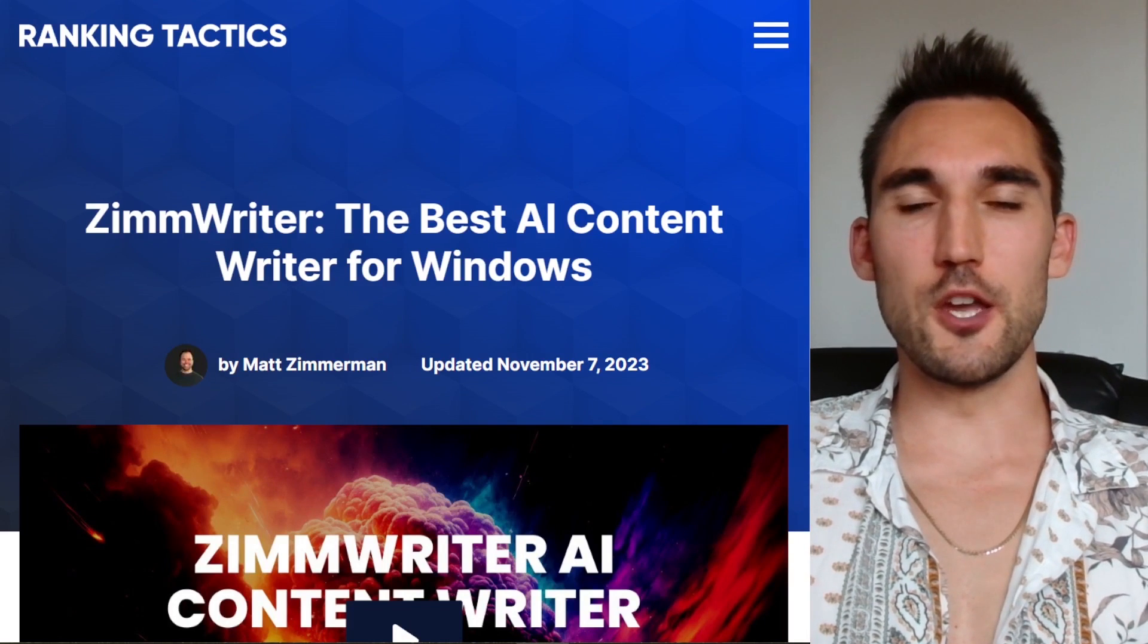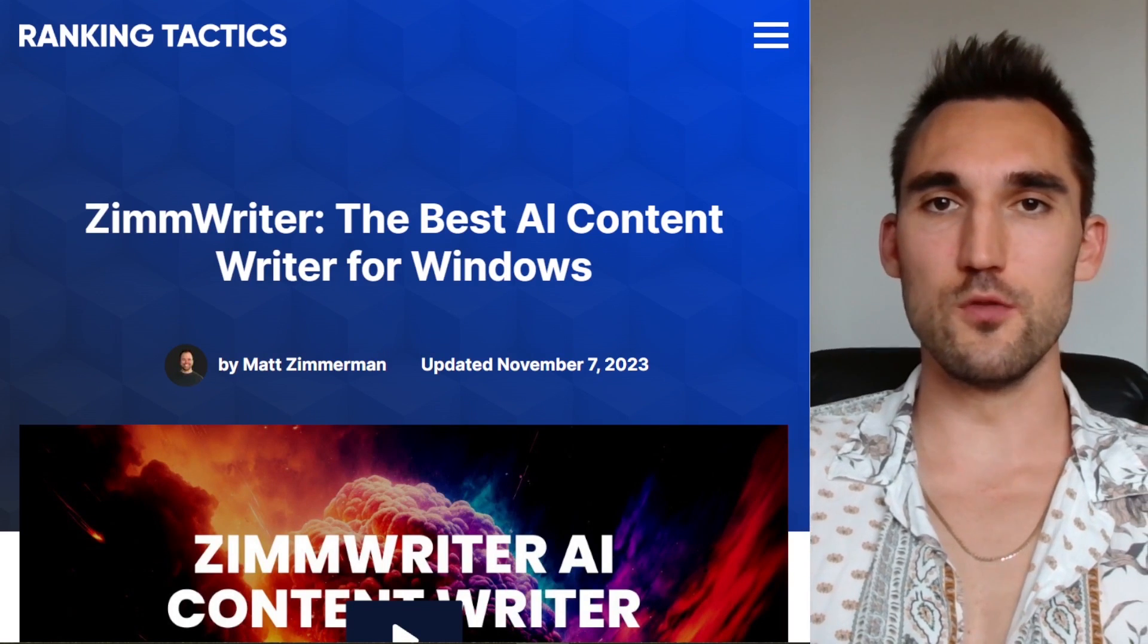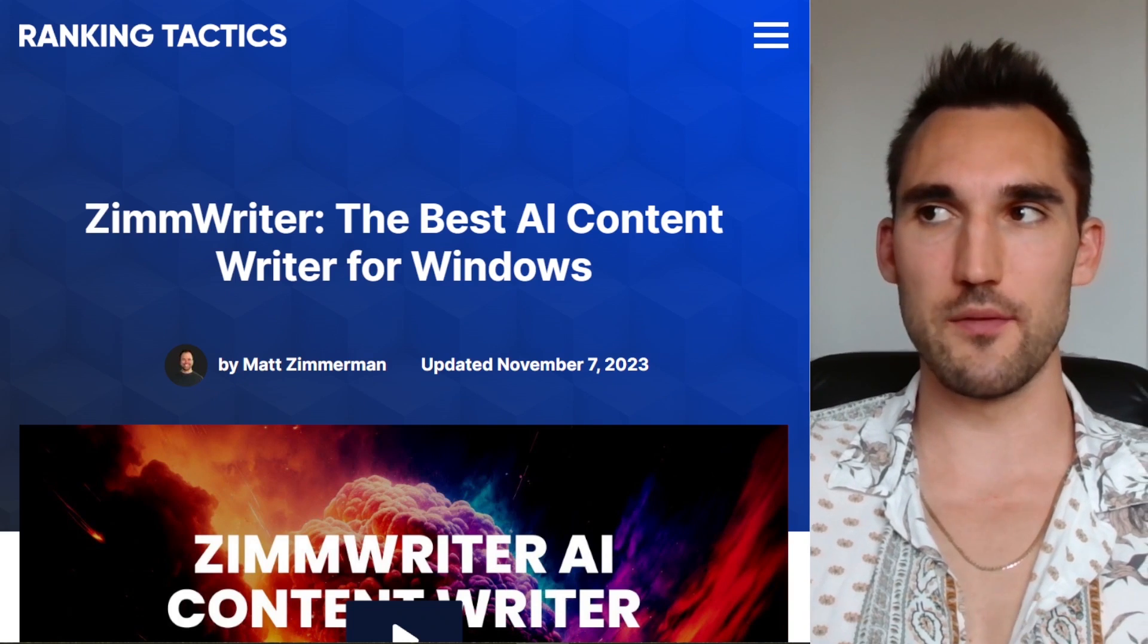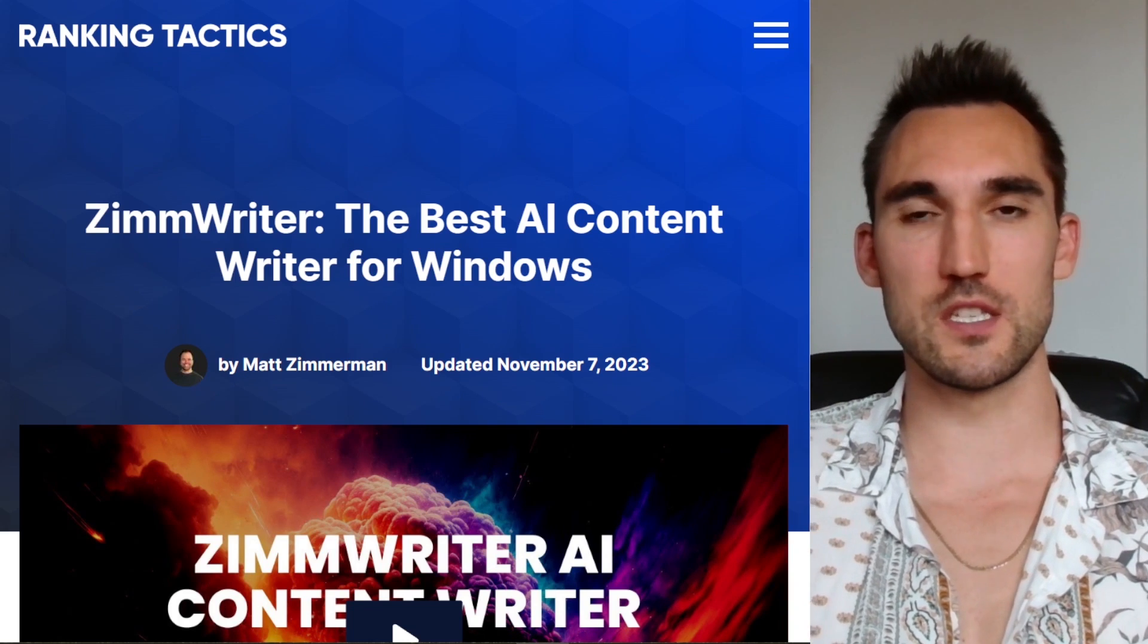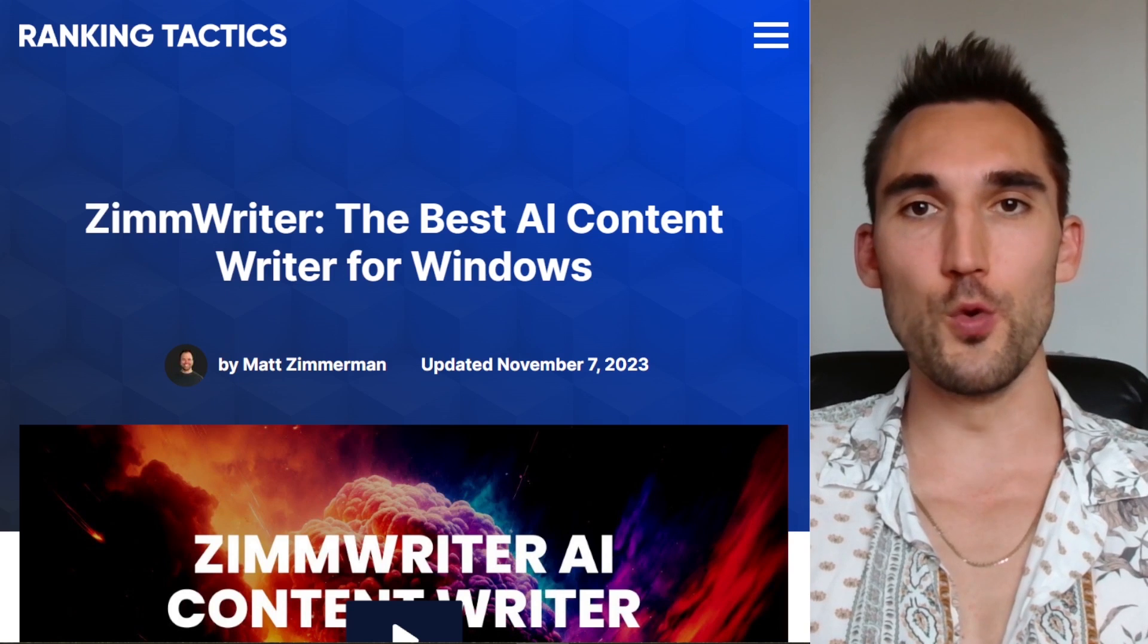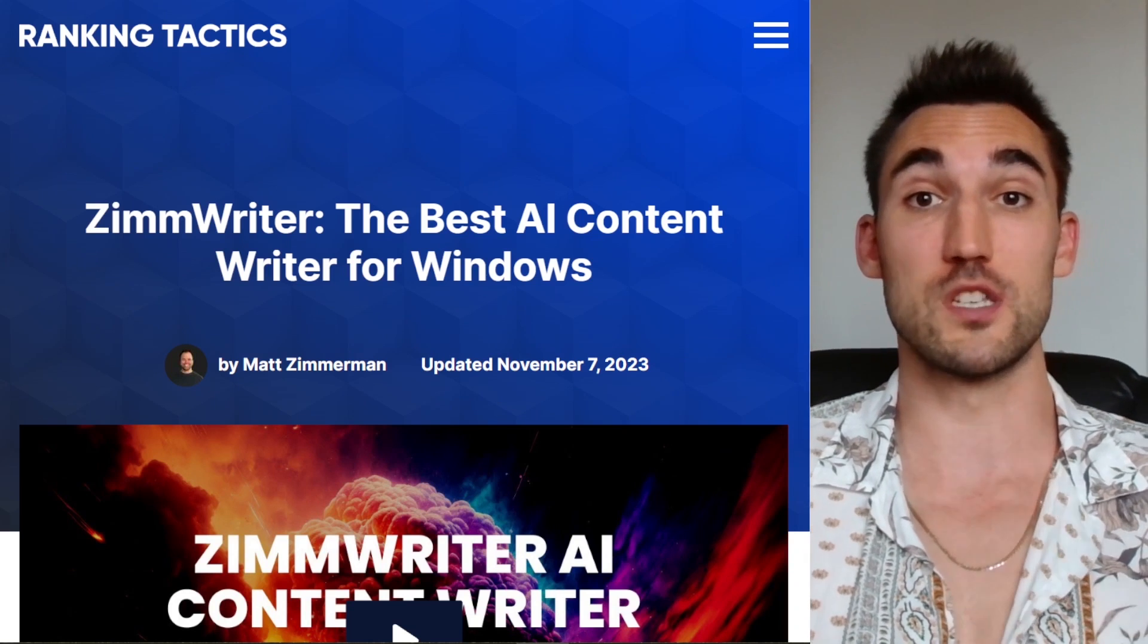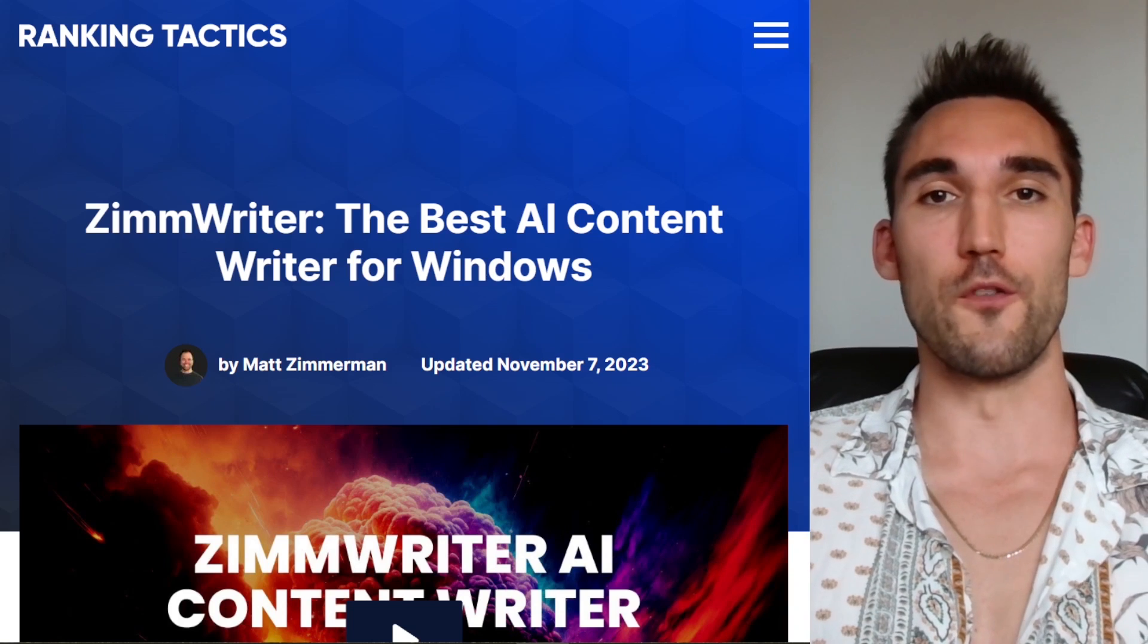I've made a couple of videos until now about how to use ZimmWriter to write SEO content, but I've never actually given my opinion on it. So what I'm going to do in this video is give you my review of ZimmWriter and what I actually think of it and the pros and cons of using the software.